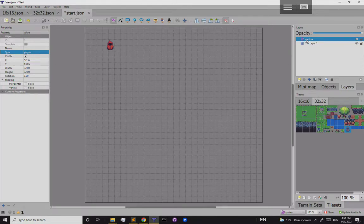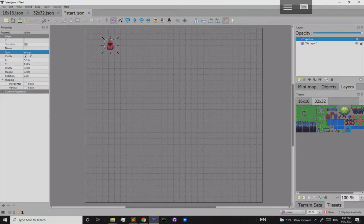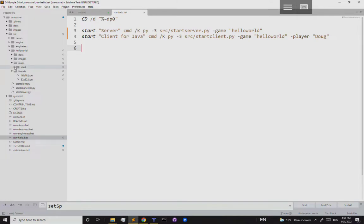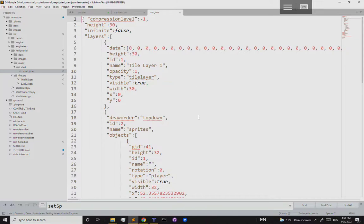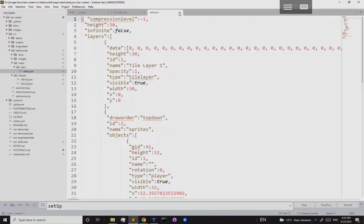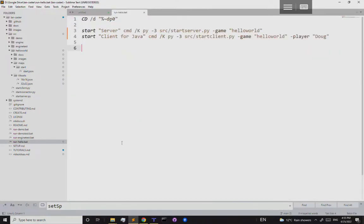With the player object selected, set its type to 'player' in the properties panel. You now have an object layer called 'sprites' containing a single object of type 'player'. Save the map. You can also open the JSON file in a text editor to inspect the map structure.